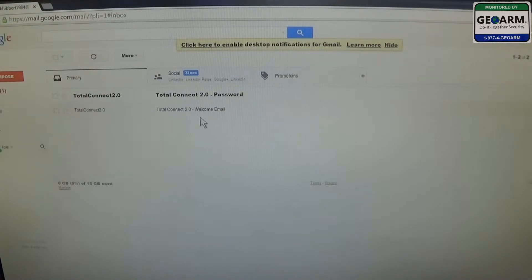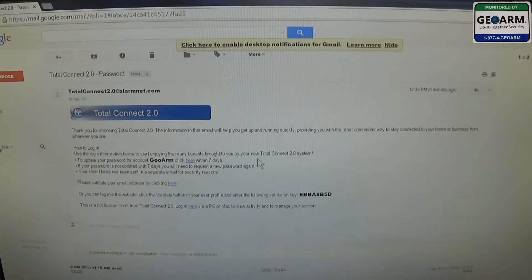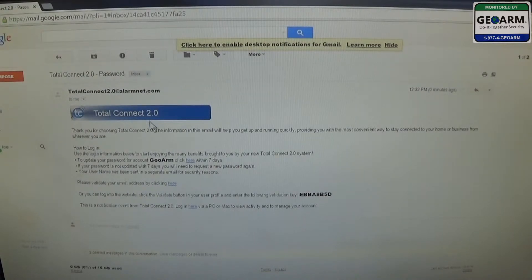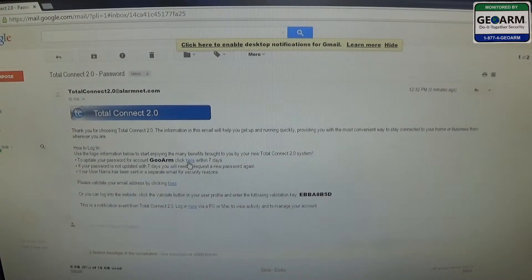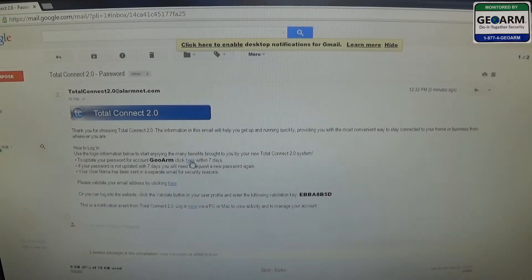Now you're going to go to your second email, which will say password. You're going to click that. You're going to read through your information. Then you're going to click in the area which says to update your password for account GeoArm. Click here.